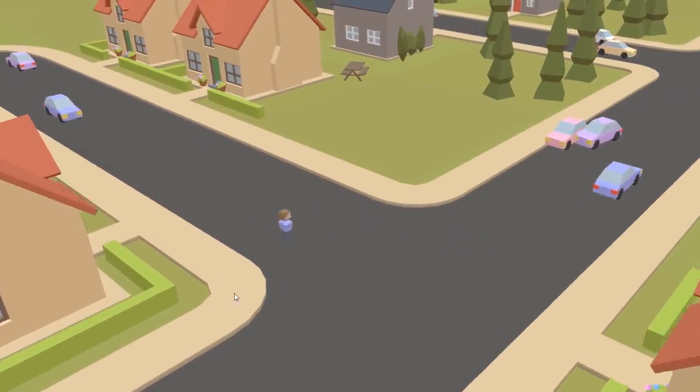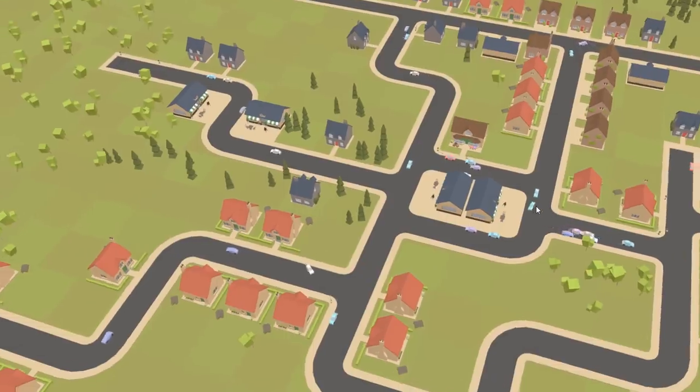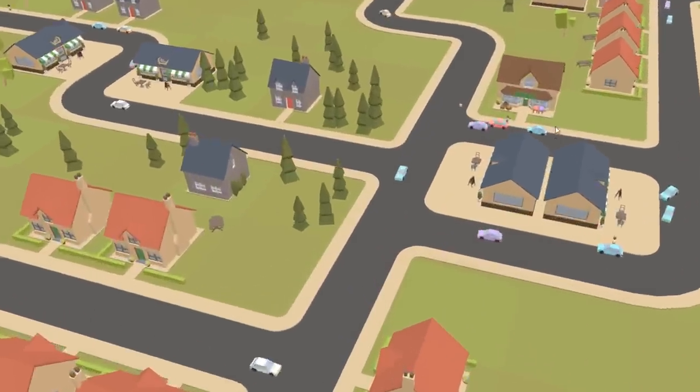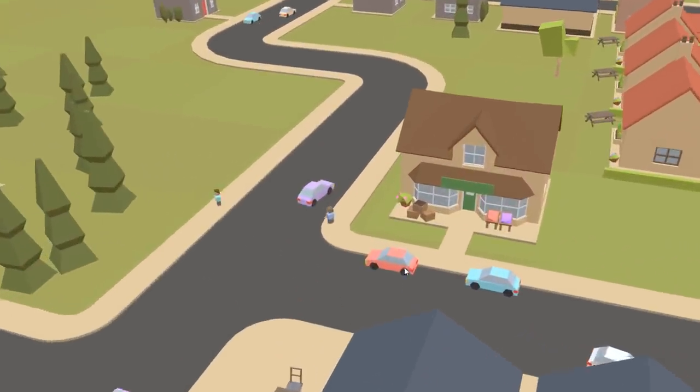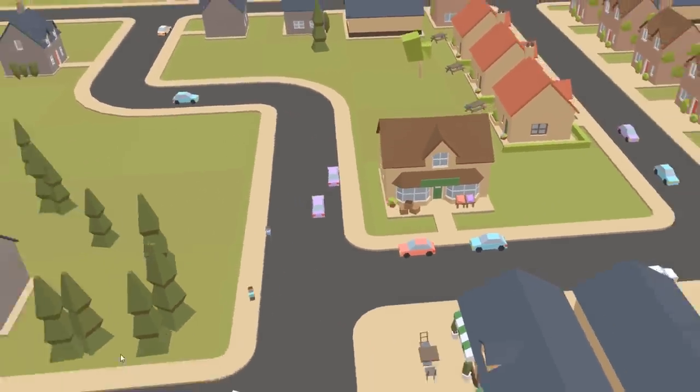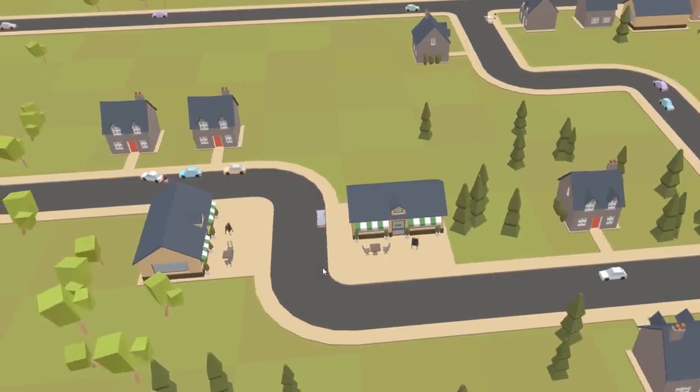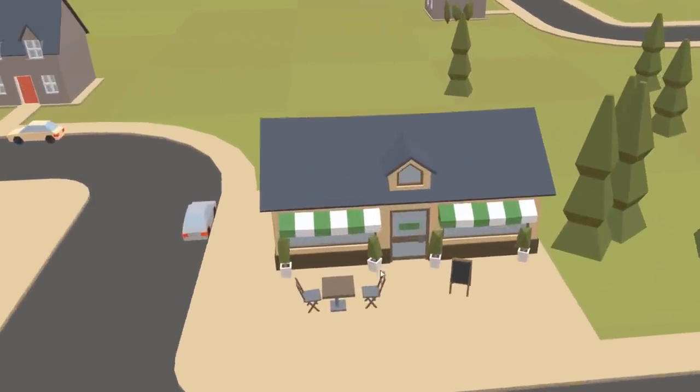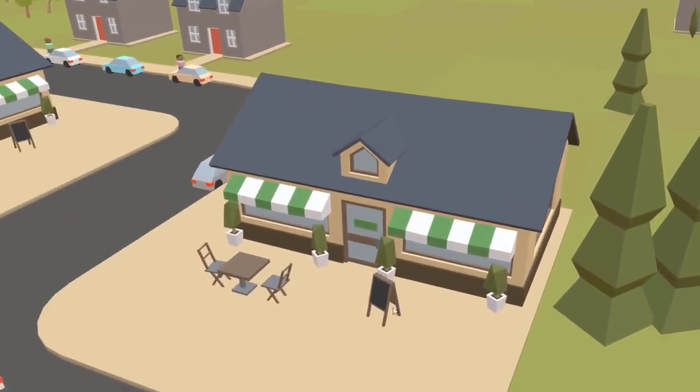So the feature I wanted to work on next was an activity system, so that the people could actually interact with the buildings that you place, and go inside them, and actually do things in the town, like going to eat at a restaurant or sitting outside at a cafe.